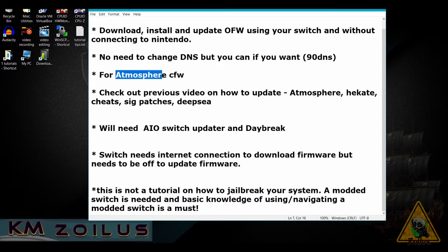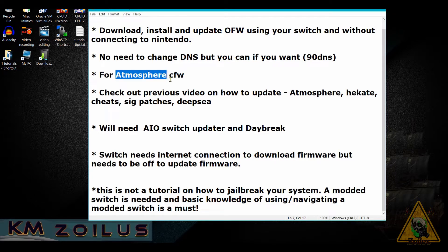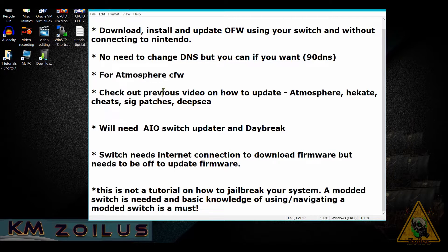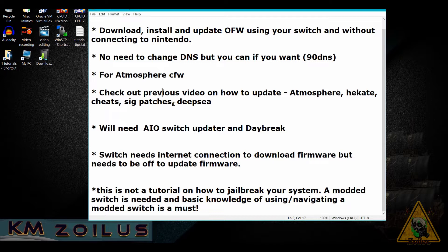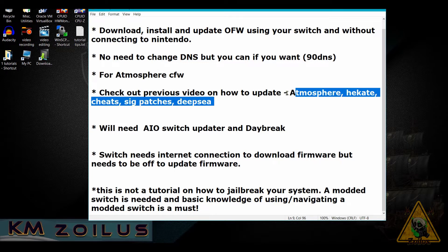I don't know if anything I'm going to show you will work on any other custom firmware. I also did another video showing you how to update Atmosphere, Hekate if you use Hekate, cheats, sig patches, and if you use DeepSea, how to update DeepSea—pretty much how to update all this stuff directly from your Switch.